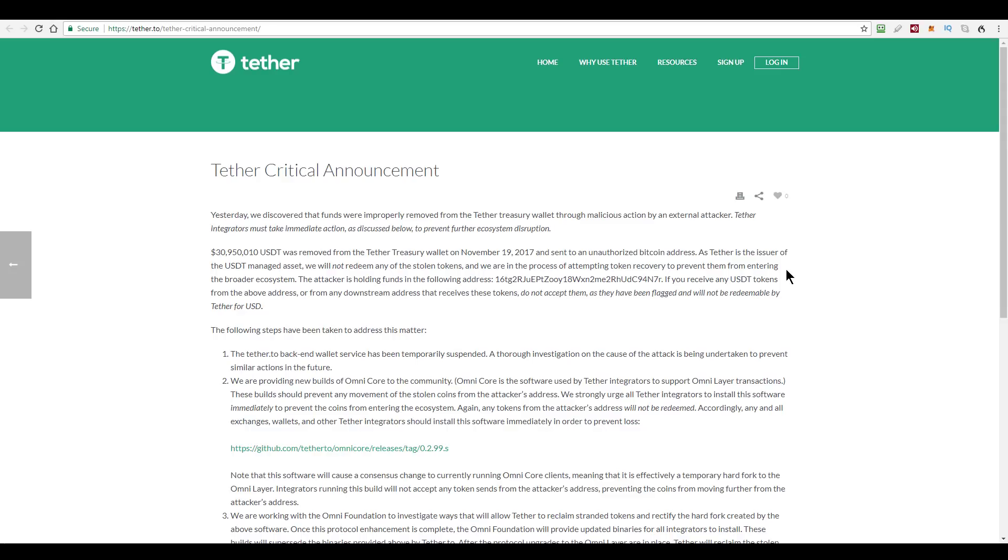Now, what is not clear to me, and perhaps you techies can help me out with this in the comments below, I'm not clear on whether this was a flaw in the Omni protocol that Tether are using to create the actual tokens, or whether it was Tether's implementation that had the security flaw. In their announcement here that's on the screen, they don't give much of an indication as to where the security hole was.